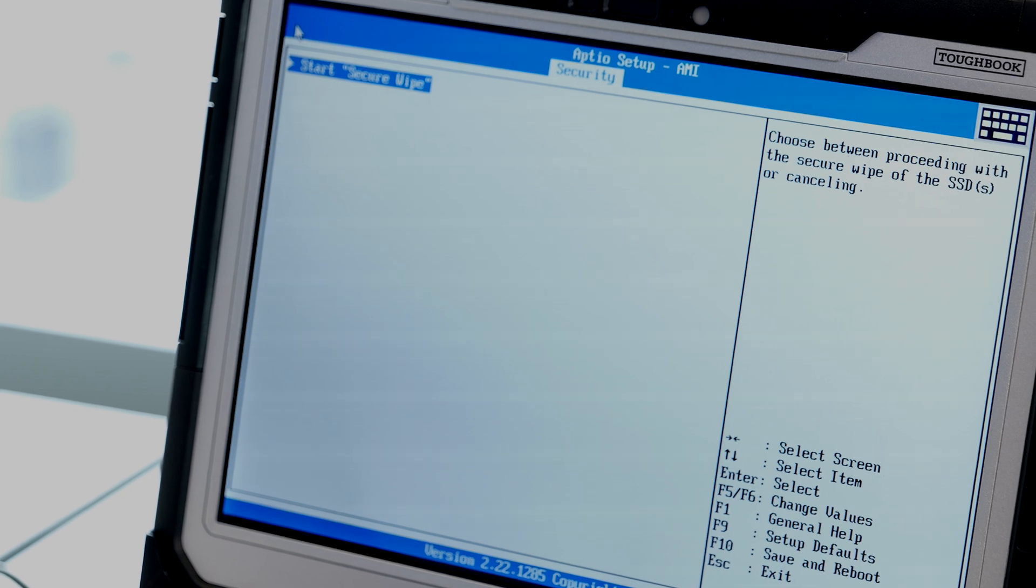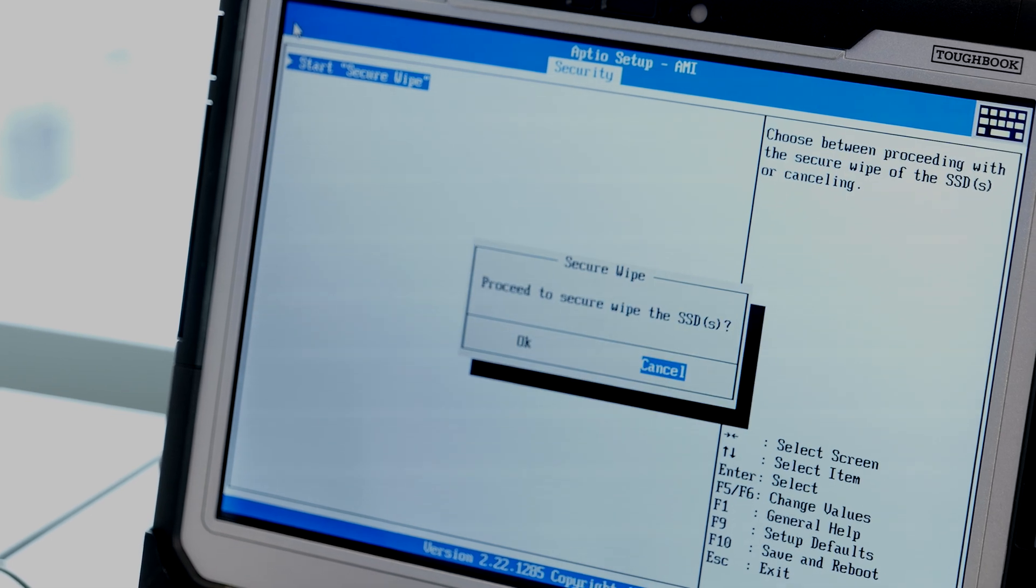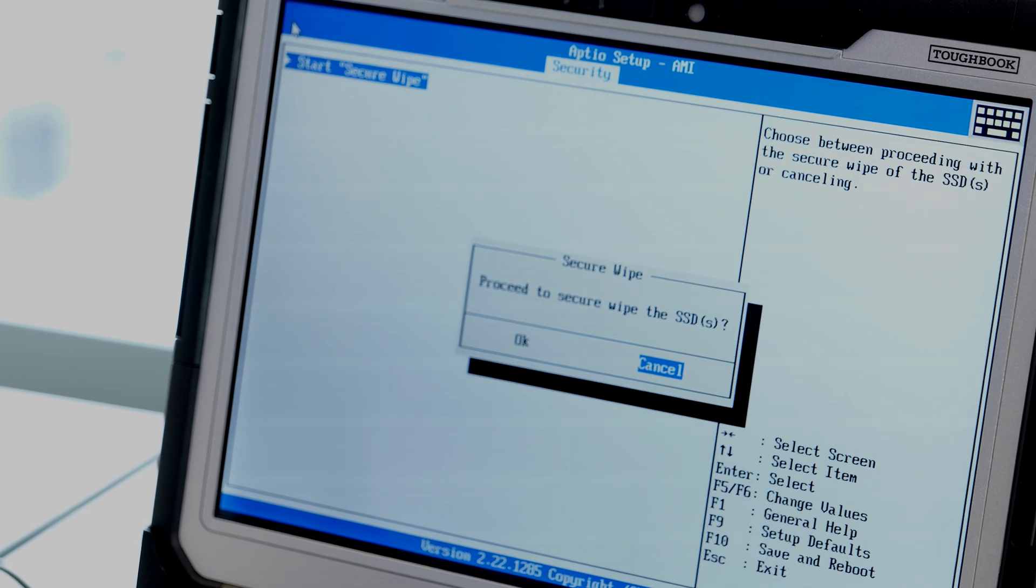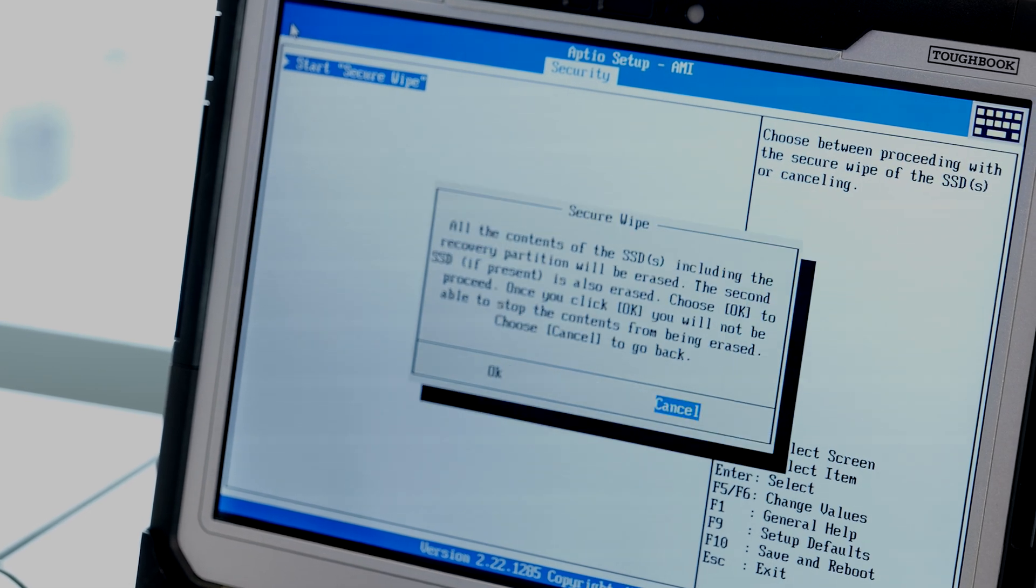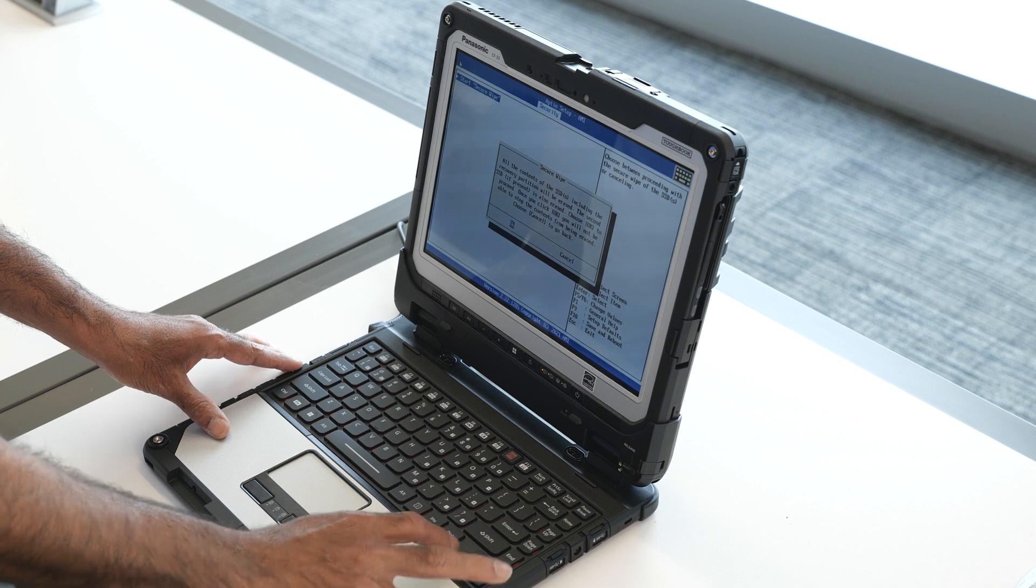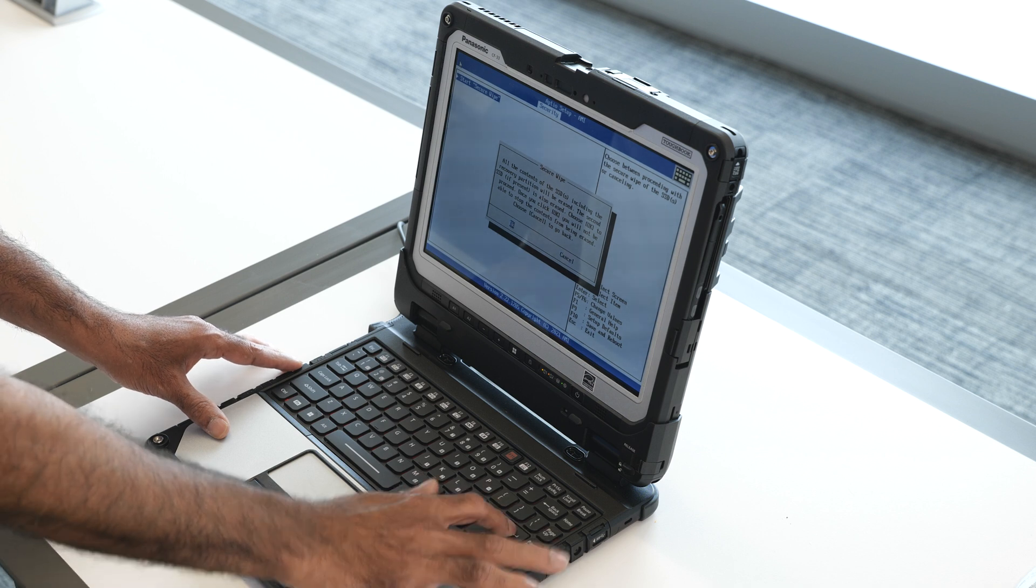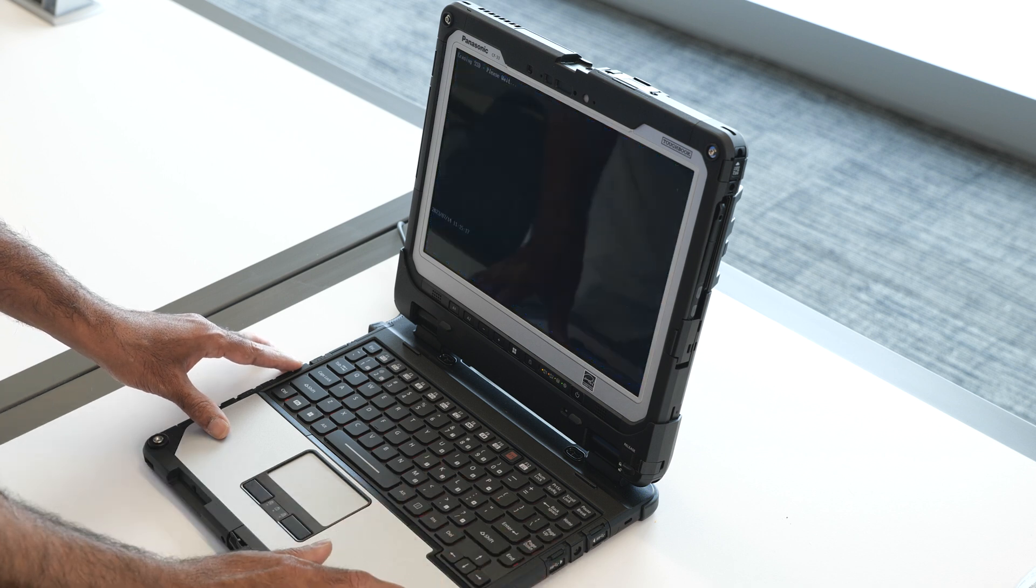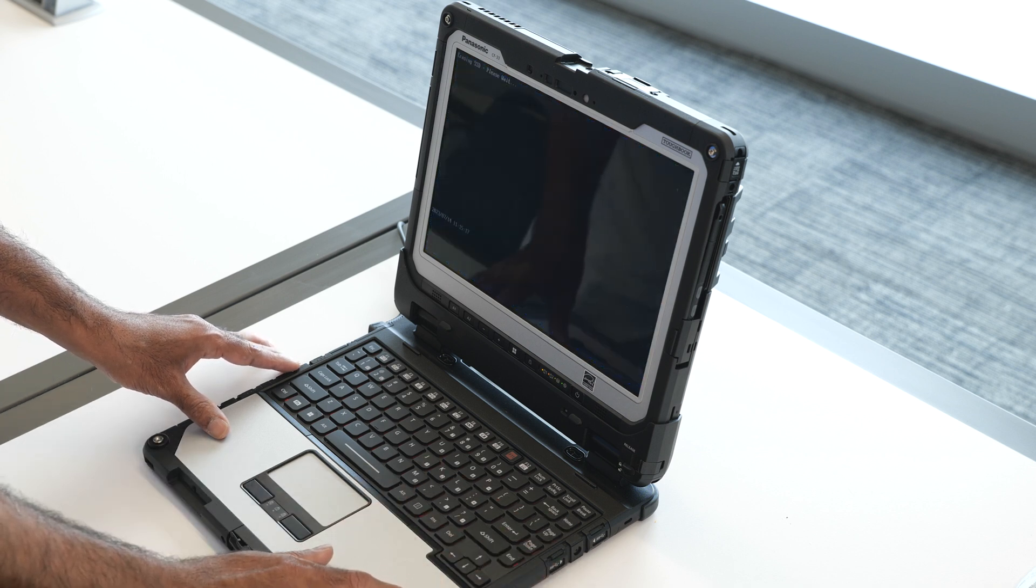I'm going to select start secure wipe, then confirm OK, then confirm again. Secure wipe is currently erasing the SSD.